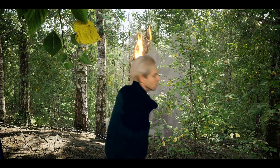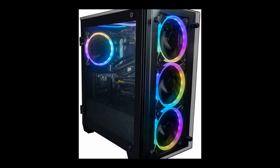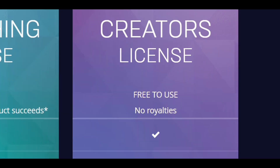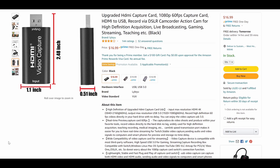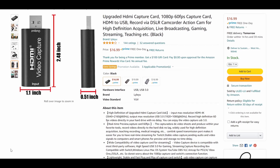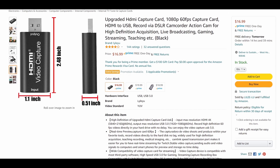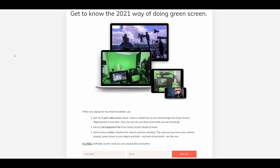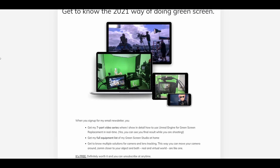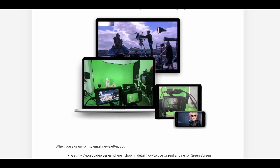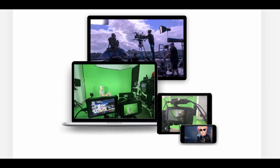You can start creating effects like this if you have a good PC. Unreal Engine is free and you just need an HDMI to USB converter that you can get for $18 on Amazon. Get my free course on my website and I'll show you how — the link is in the description below.